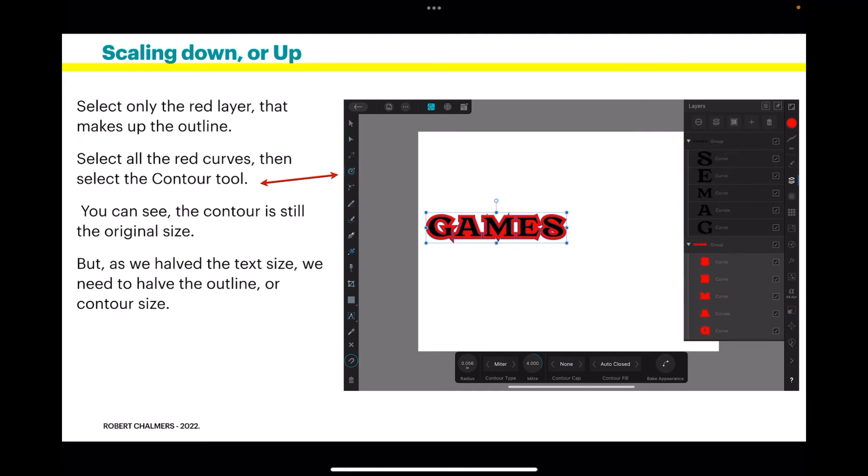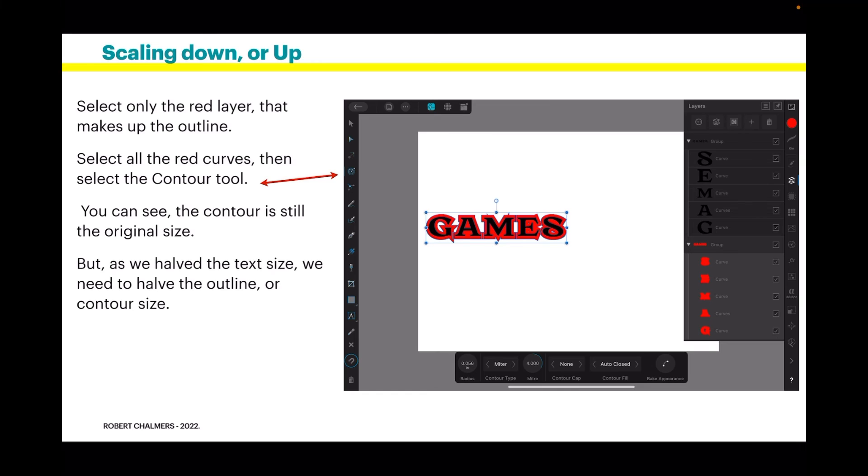Select only the red layer that makes up the outline. You can see I've got each curve in the layer selected there. There's no good just selecting the group. Select the layer, select all the red curves, then select the contour tool. And you can see the contour is still the original size we set it, 0.056.